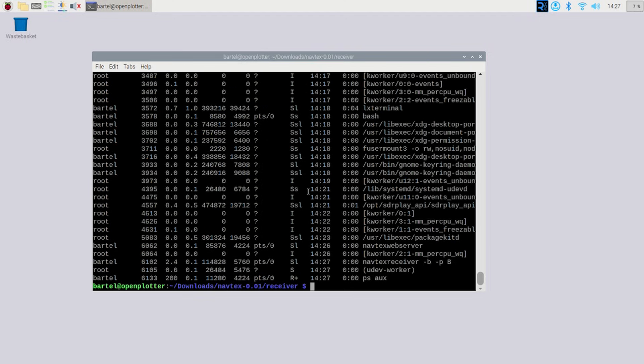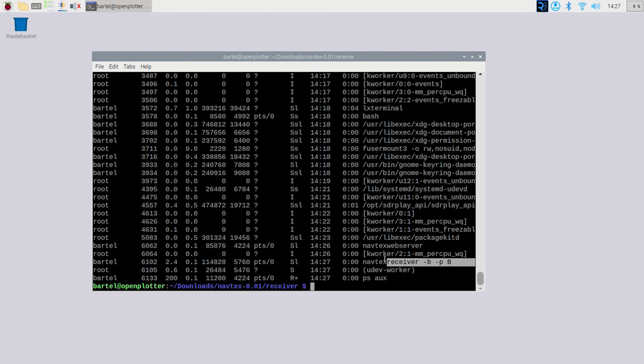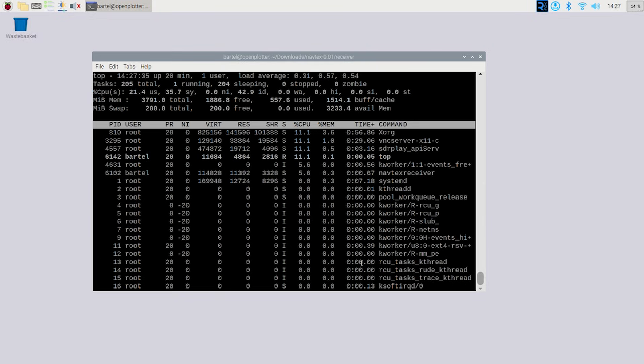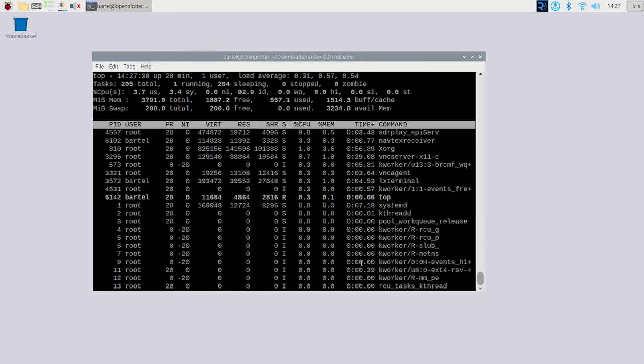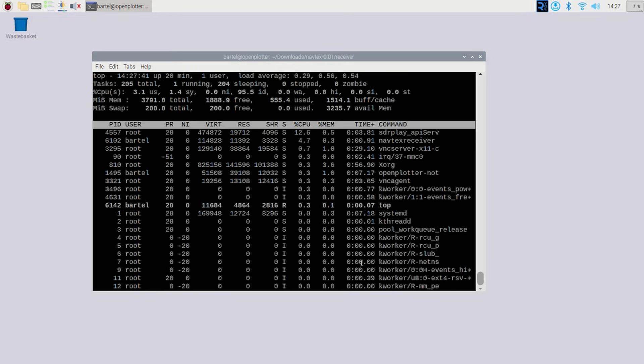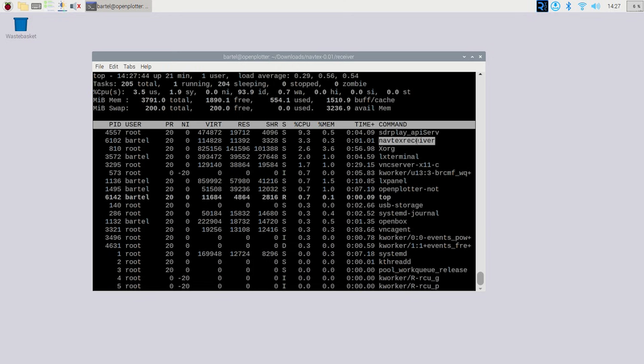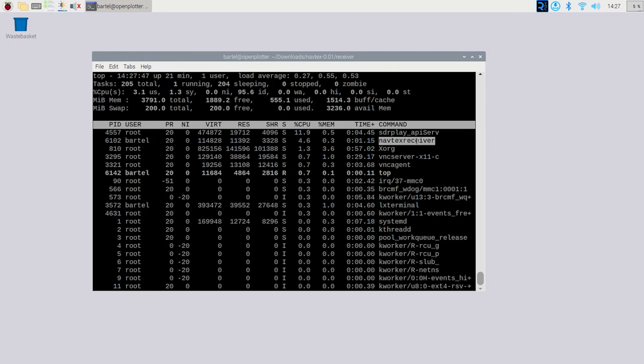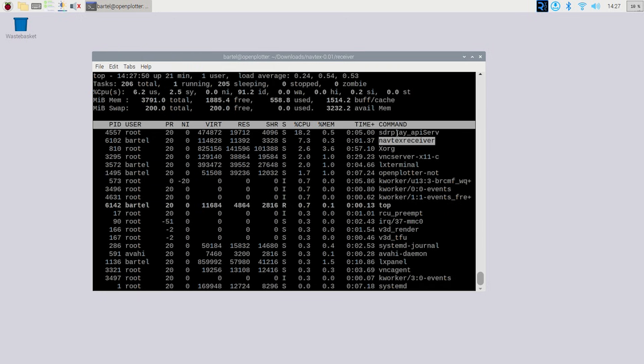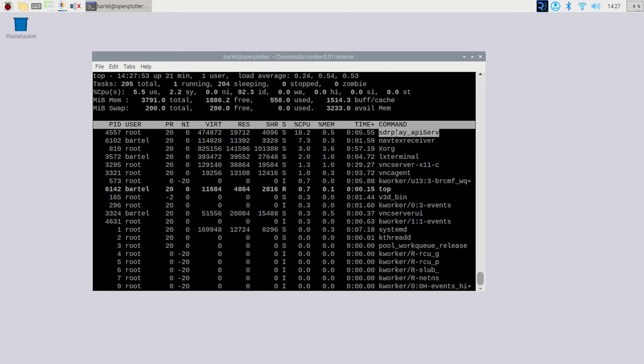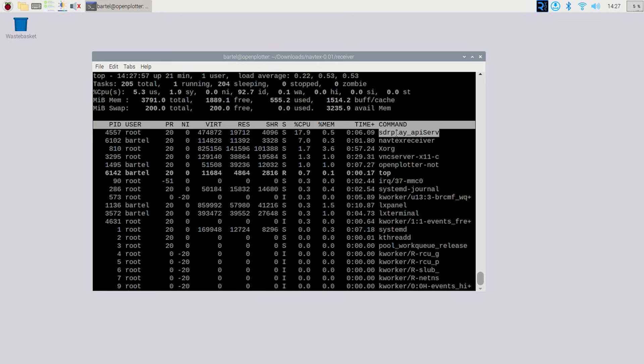And then I select the input port because the RSP-DX that I'm using has three ports. I'm selecting port B. So minus B, B. If you have an RSP-1A or 1B, obviously you don't need to select a port. You can only choose then to activate the bias voltage or not. So we have the receiver process running. It's running continuously, as I said, and creating some load. And there you have also the SDR Play API process running.